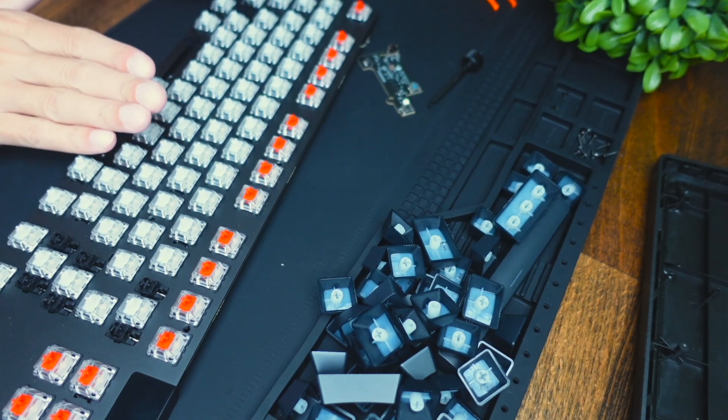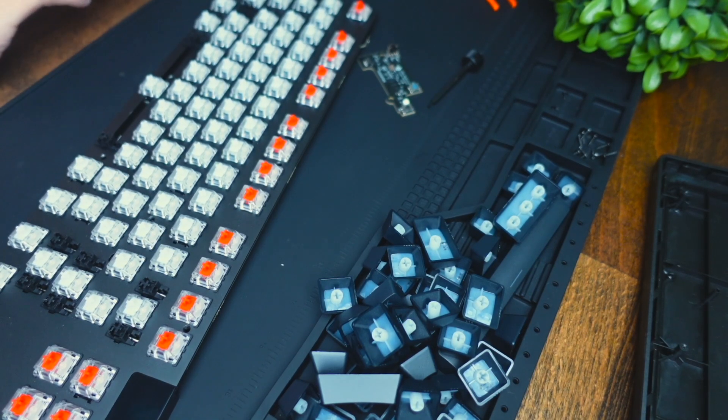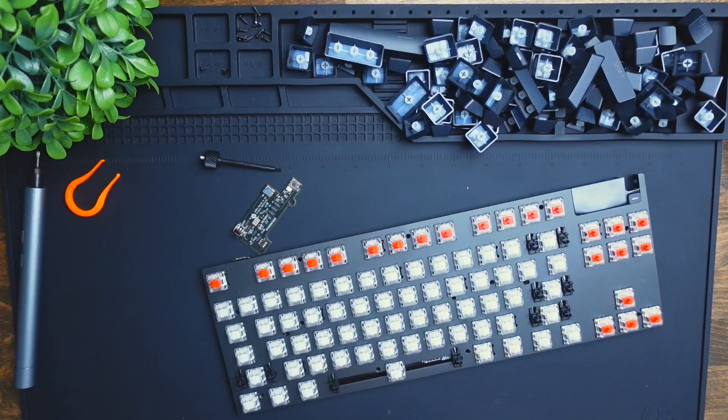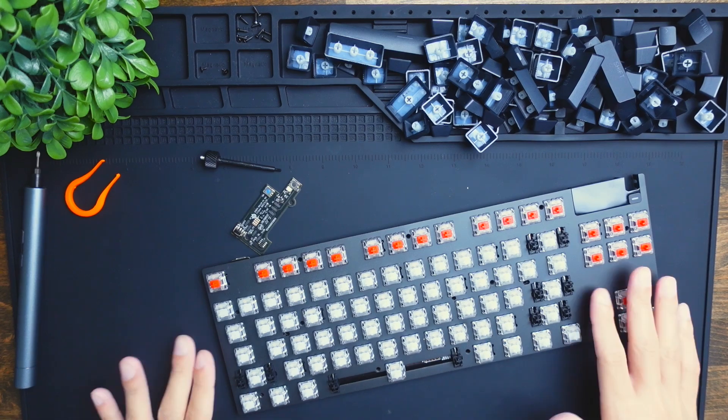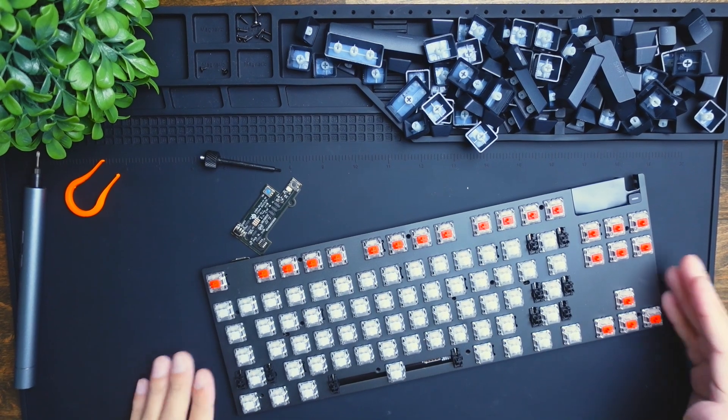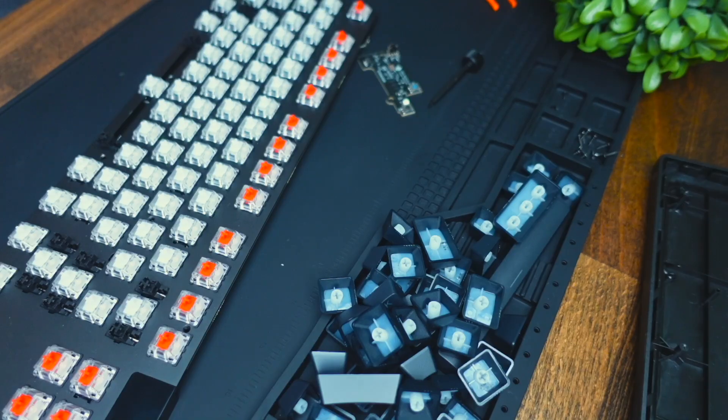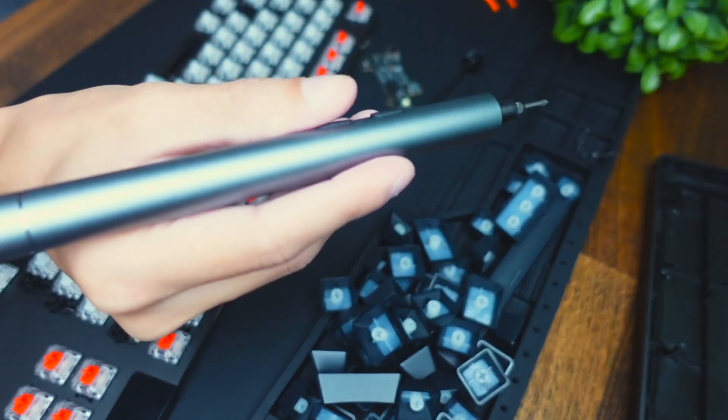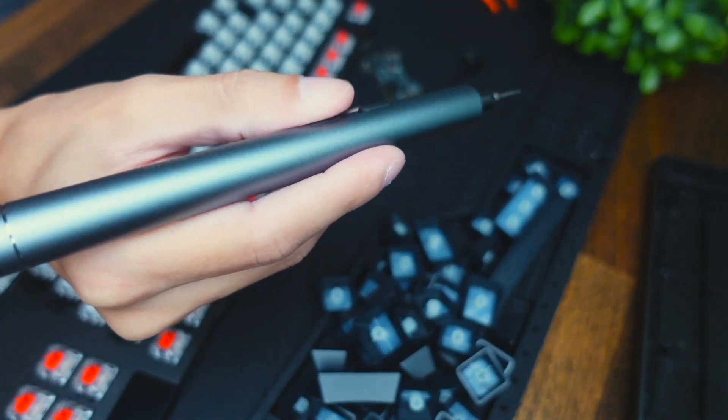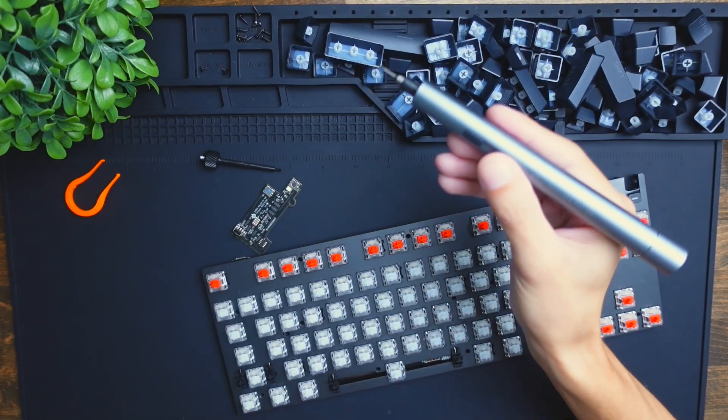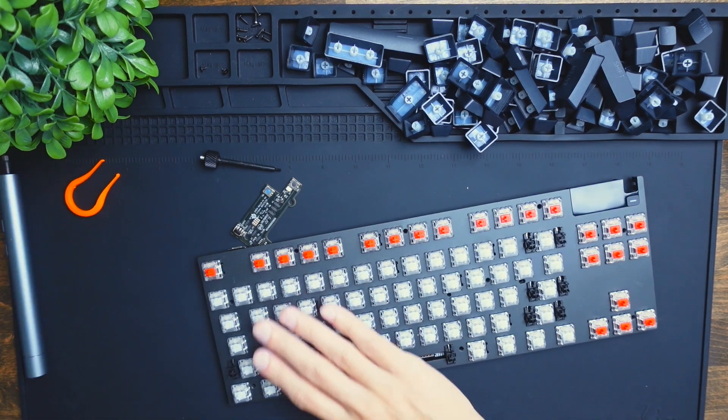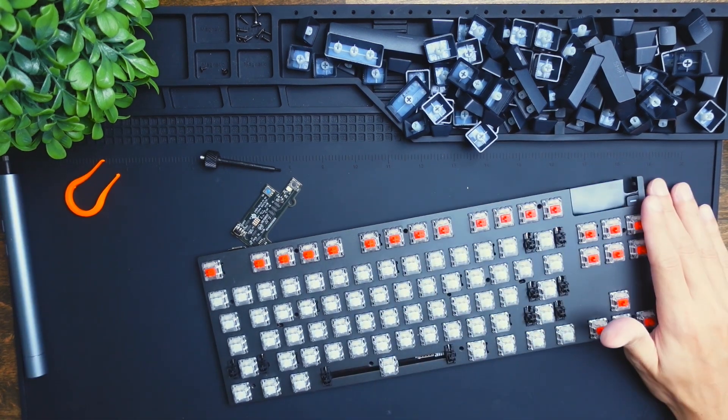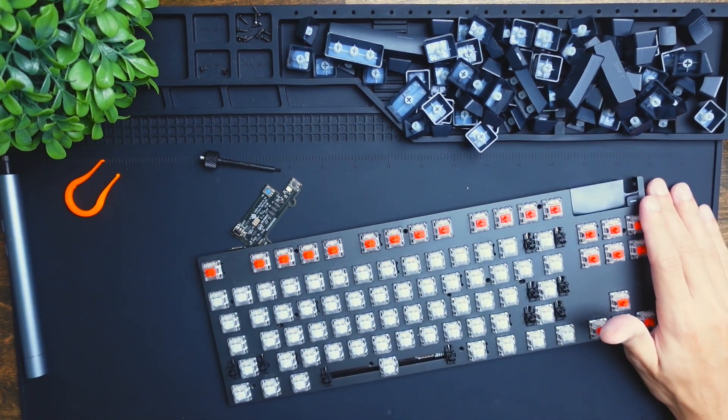So this is the complete teardown of the SteelSeries Apex Pro TKL mechanical keyboard. If you're interested in the tools we used in this video, links will be down in the description below. Thanks for watching this teardown. We'll see you in the next one.